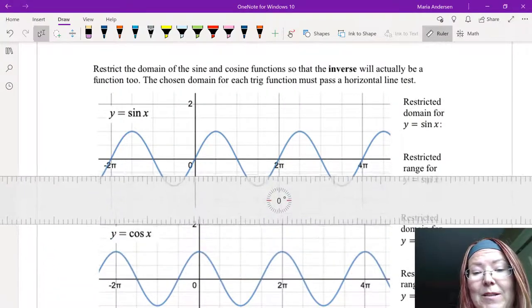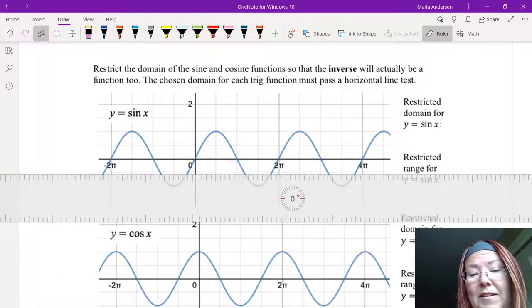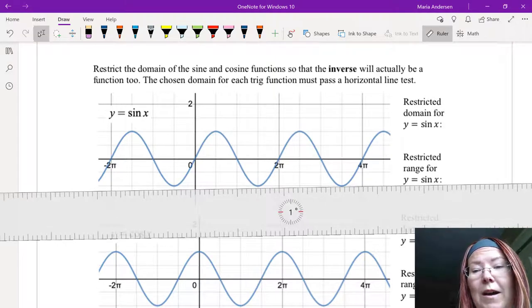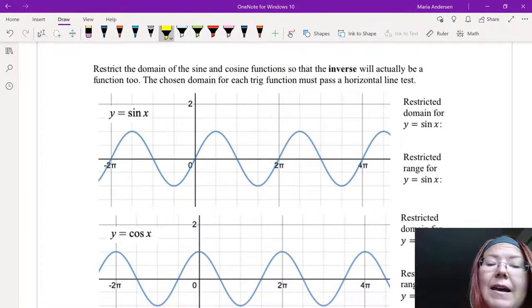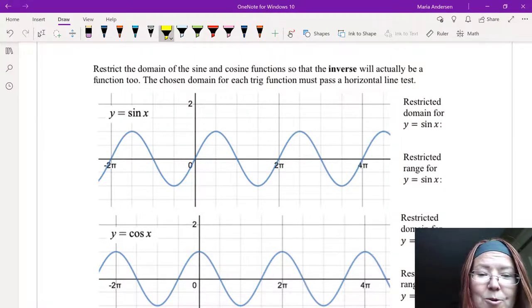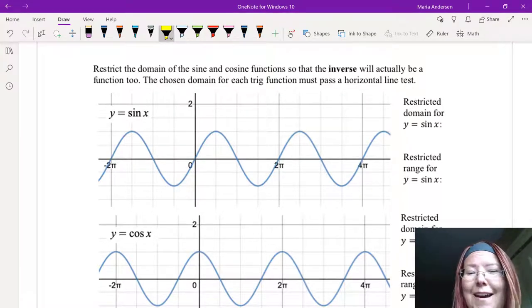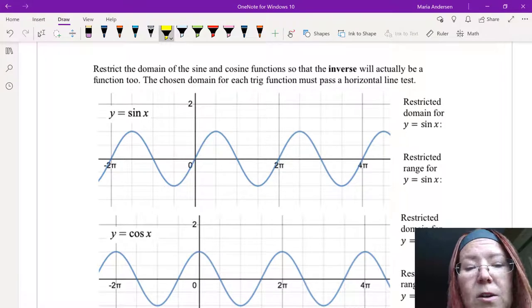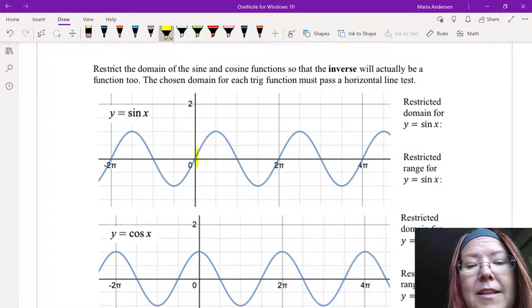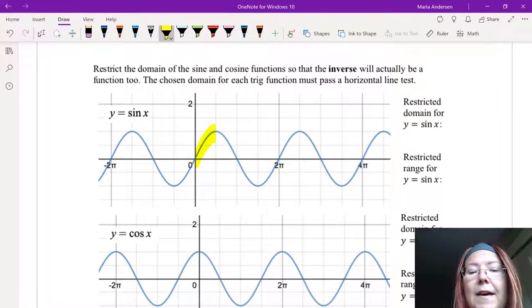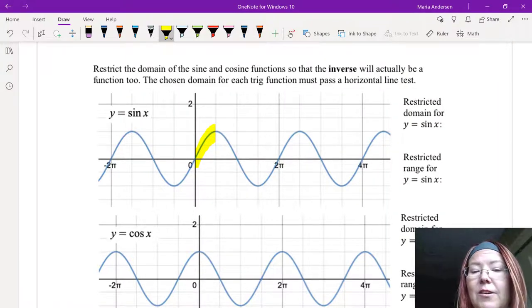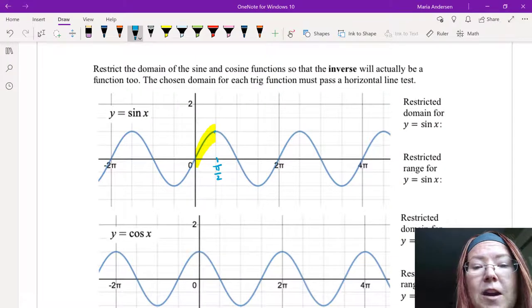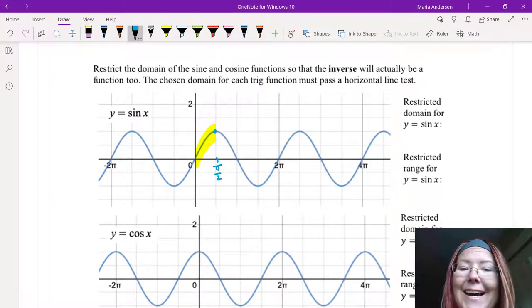If I pull out my handy dandy ruler, you can see that right now the graph of sine clearly does not pass a horizontal line test anywhere where it's graphed and has range. So I'm going to start restricting the domain. I'll pick up a highlighting tool — I suggest you do the same on your own graph. I'm going to start at zero and move to the right as far as I possibly can, continuing to pass a horizontal line test. I can do that all the way until I get to the very top of the sine curve at pi over two, comma one.